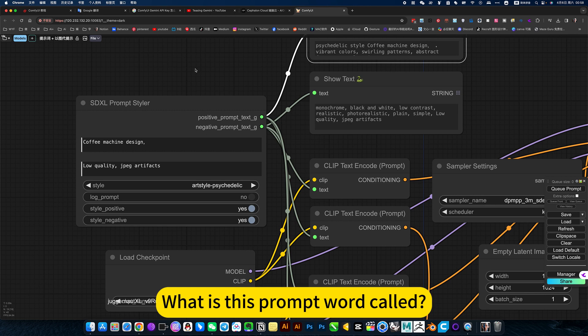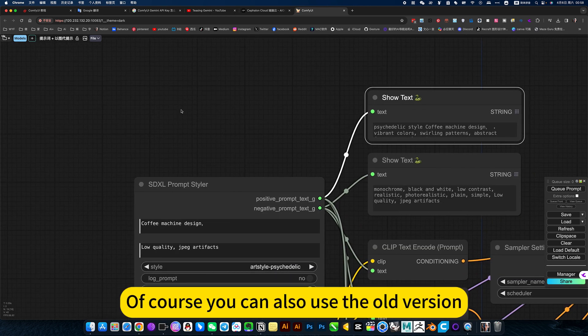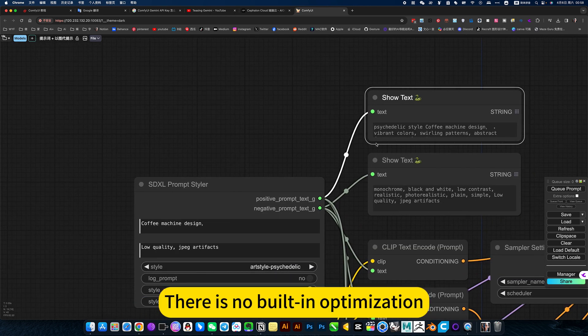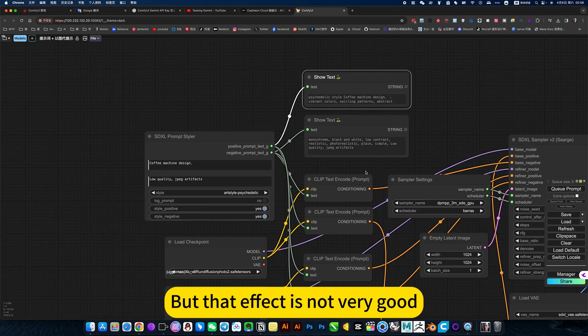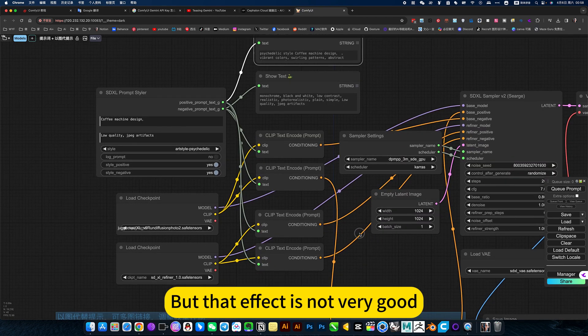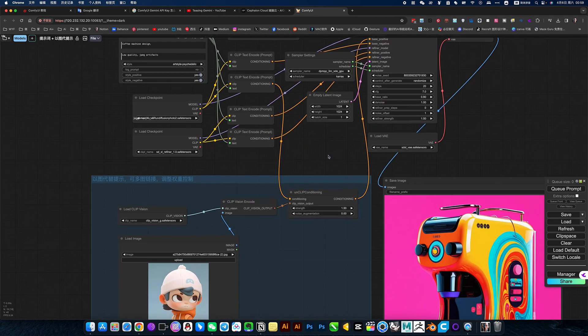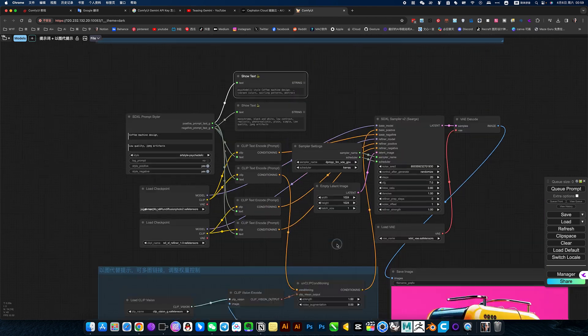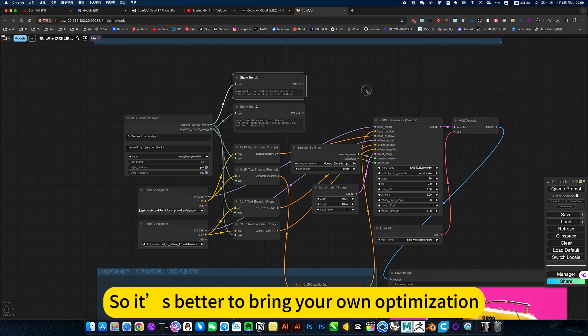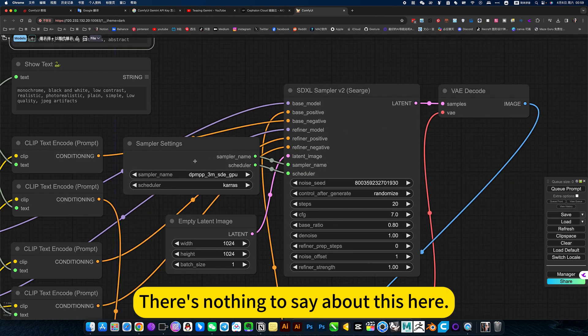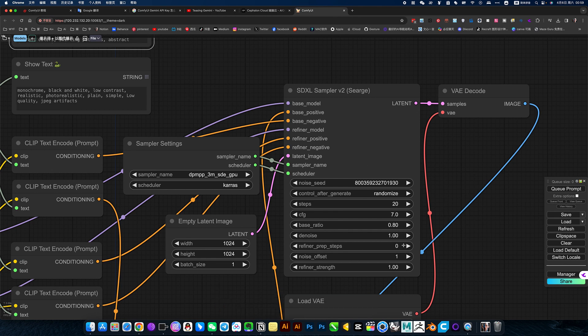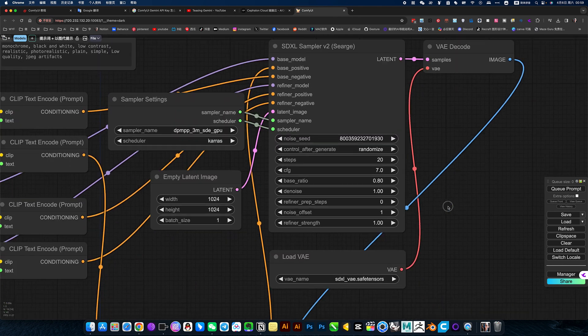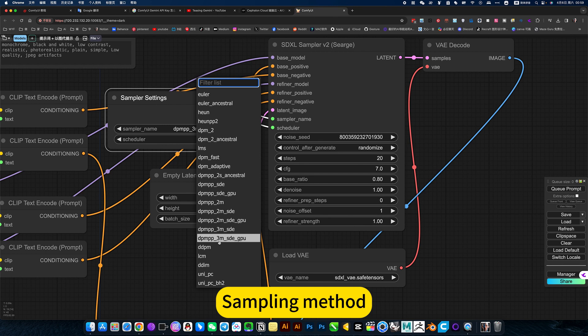What is this prompt word called? Of course, you can also use the old version, there is no built-in optimization. But that effect is not very good. So it's better to bring your own optimization. There's nothing to say about this here. This is the sampler, the sample size, sampling method.